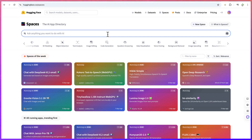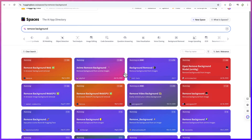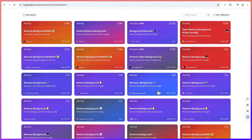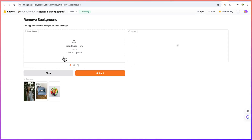If I just put in something like 'remove background', you can see different kinds of AI tools for that: anime remove background, remove background, in-browser background removal, remove background from images, and so on. You can try any of them. Let's select one — all you need is to import your image or use the example. You just drag and drop and it will remove the background and you see the output here.